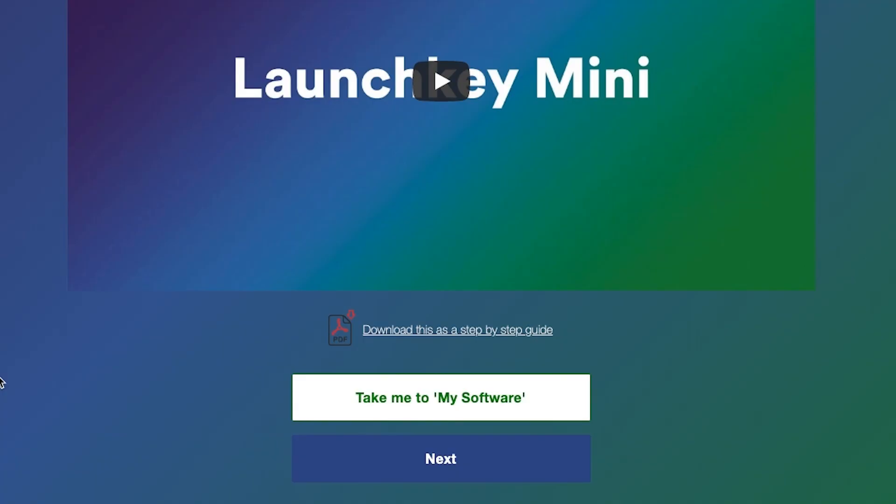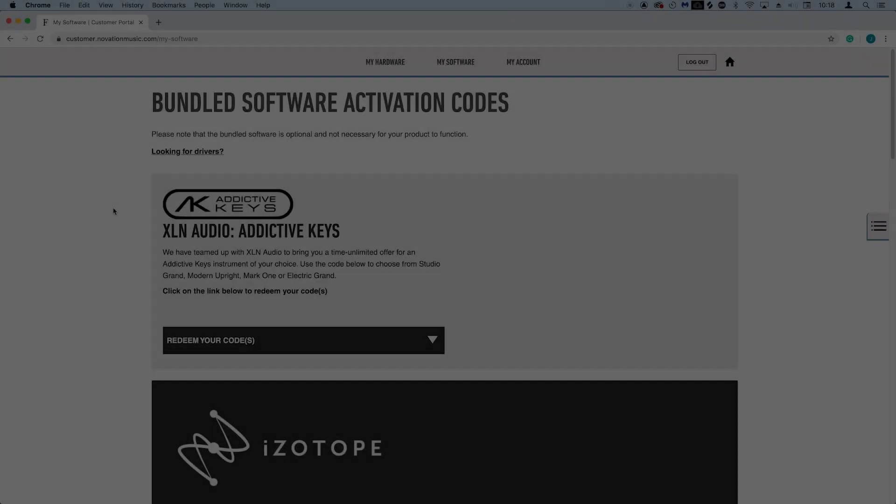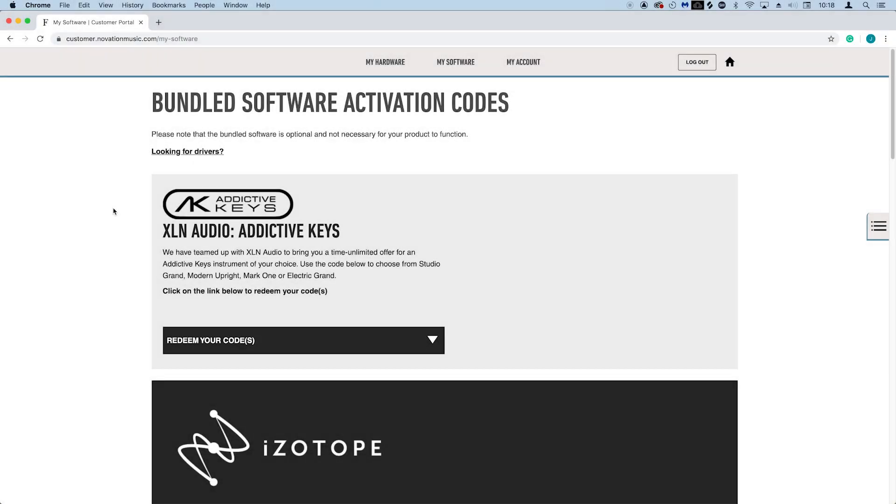So let's get Ableton Live installed for you. Click on the take me to my software button below this video, and you'll be taken to your Novation account, which is where you can see all of the content that you're entitled to as a launch key owner.